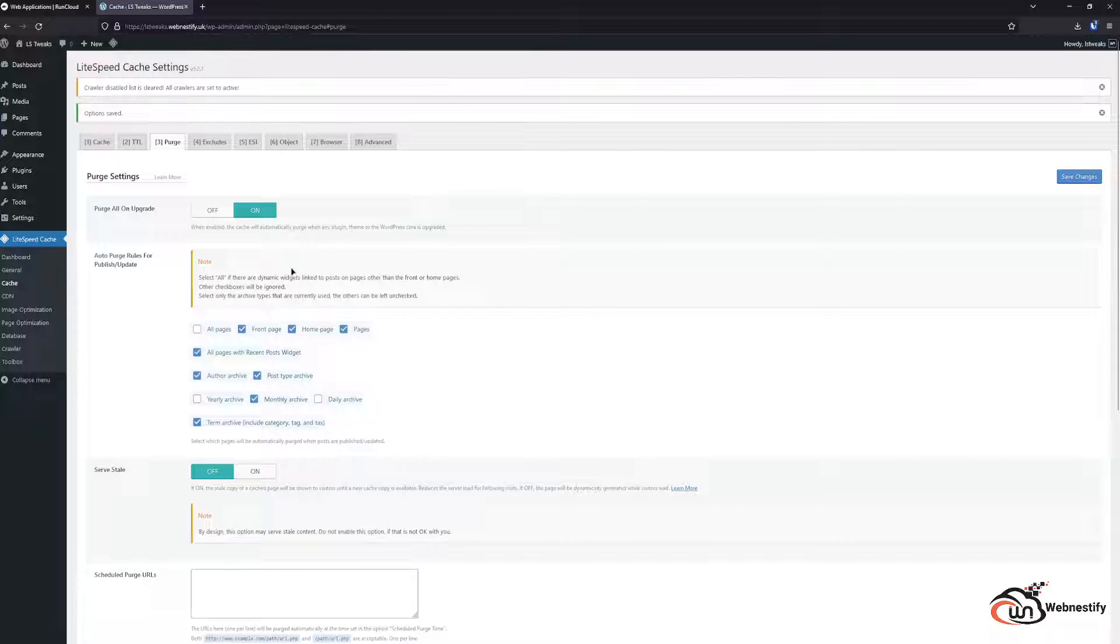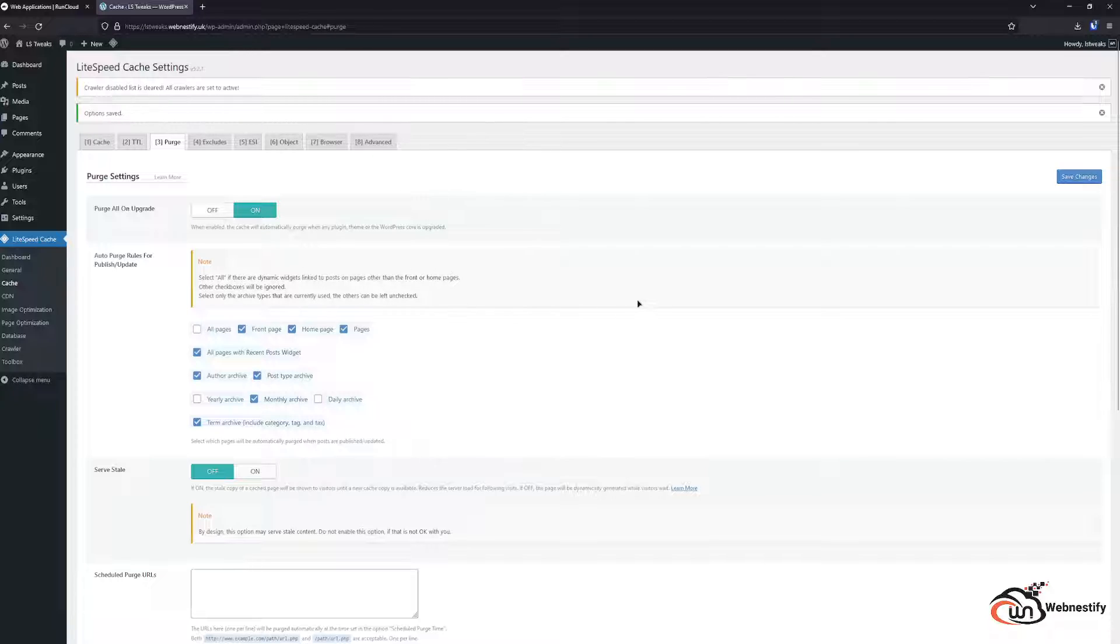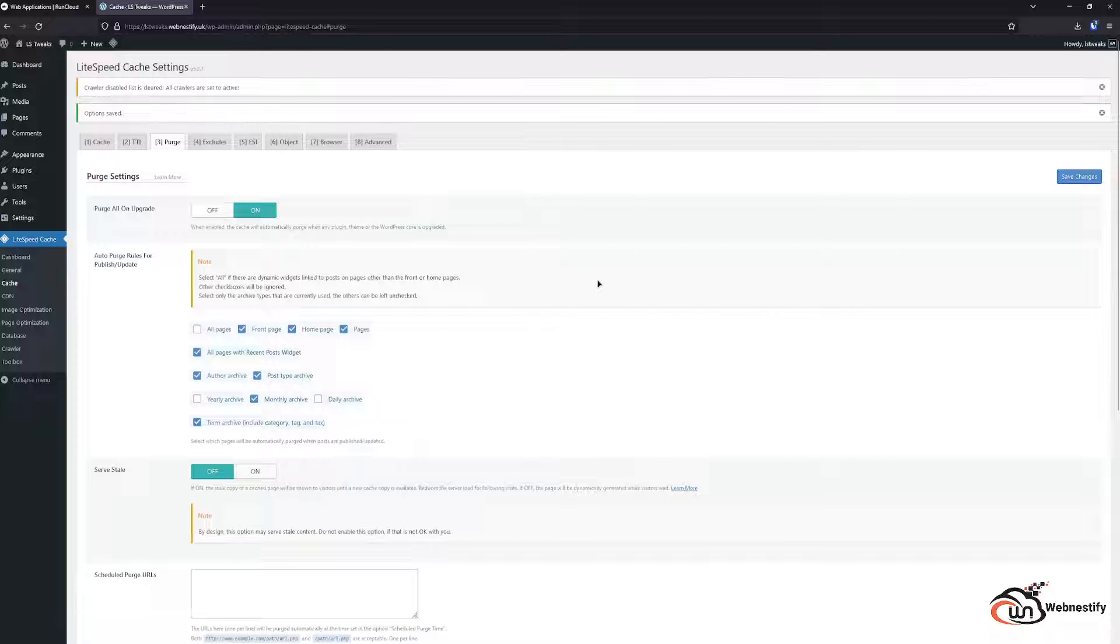In the purge it doesn't really matter too much, but you can set up some auto purge rules when you update the content of the website or when you publish new blog post or anything.